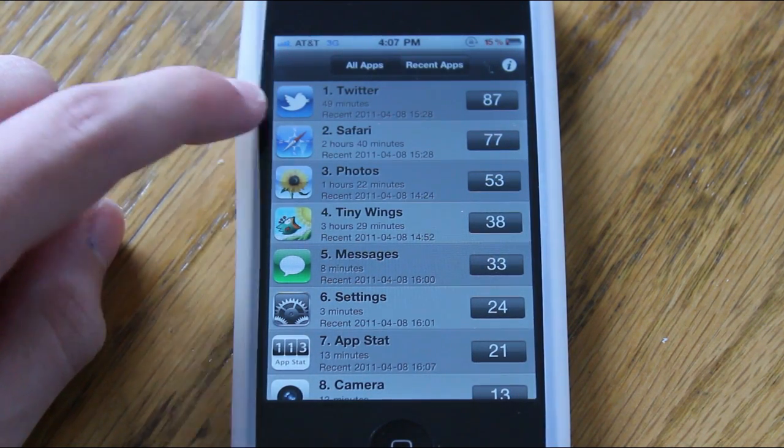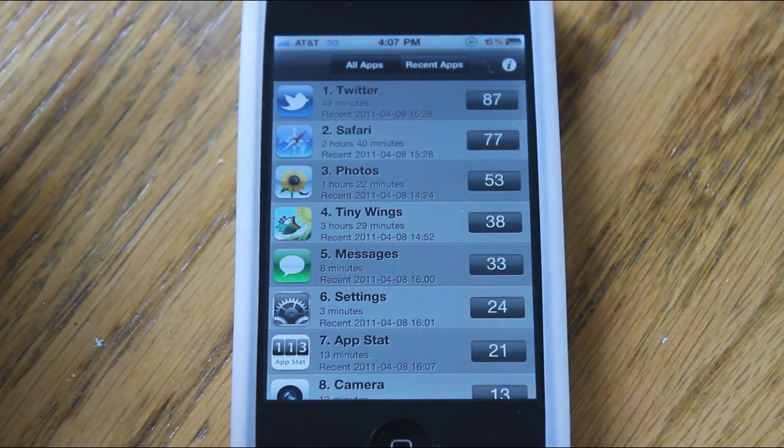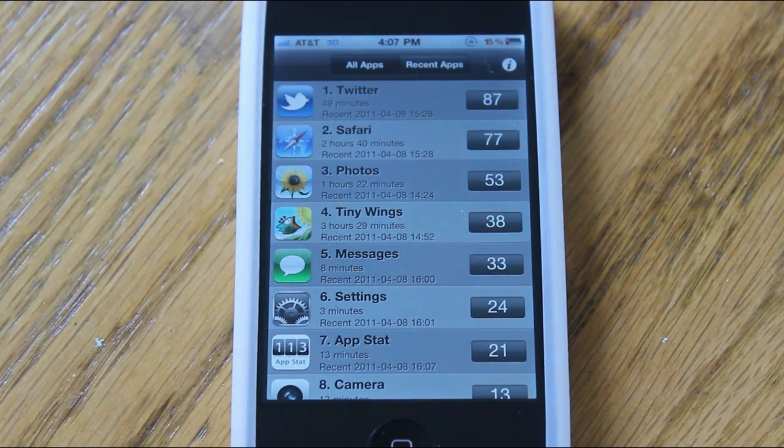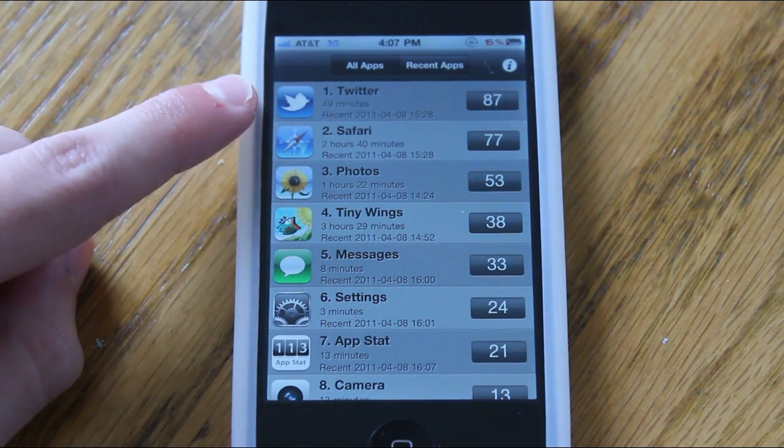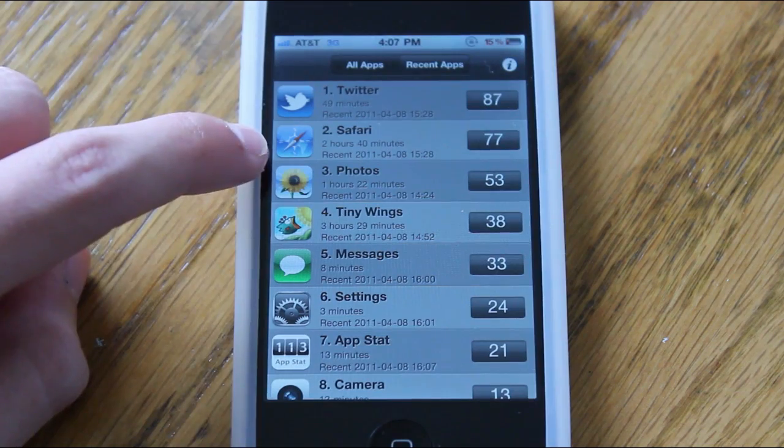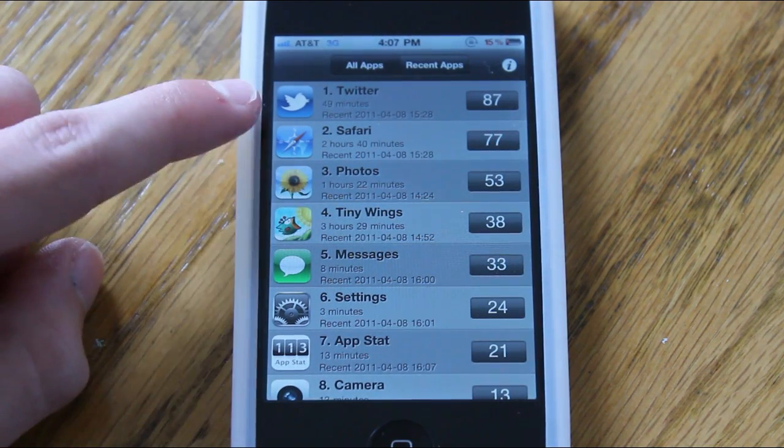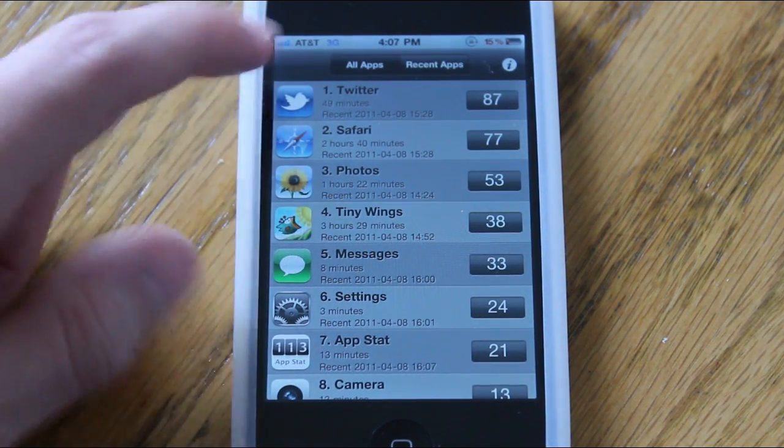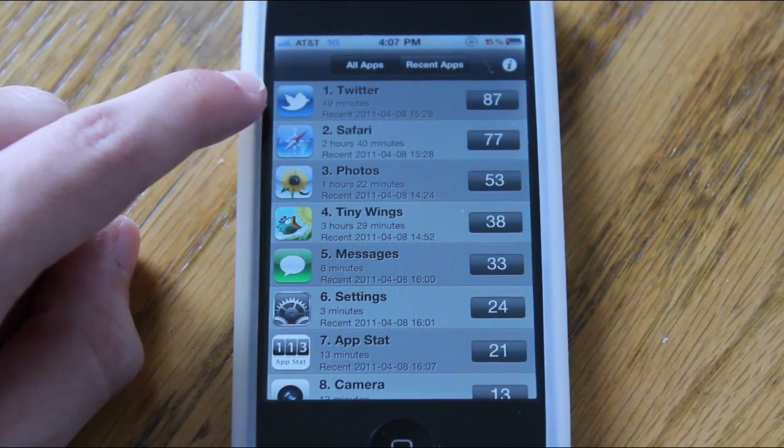So as you guys can see here, I've had it on my phone for a few days now, and apparently my top application is Twitter, which I've clicked on 87 times. But my most used application is Tiny Wings, followed by Safari.